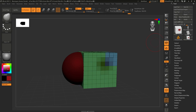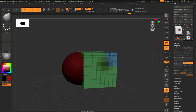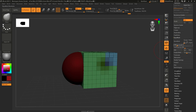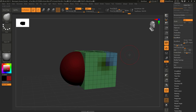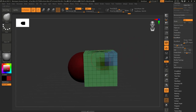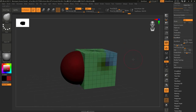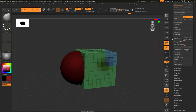ZBrush Core Mini also lacks DynaMesh and ZSpheres. DynaMesh is a great method for adding resolution dynamically and automatically — when you pull or push part of your mesh, it evens out the resolution around that area. It's a great sculpting method, but unfortunately it doesn't exist in ZBrush Core Mini.